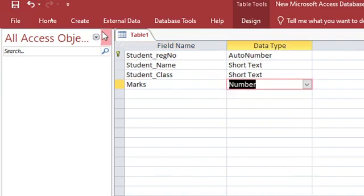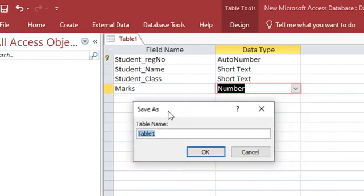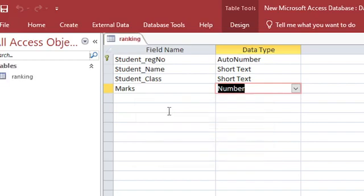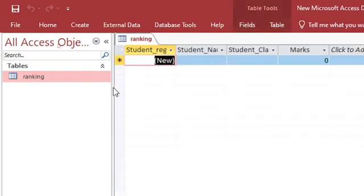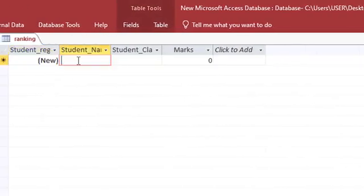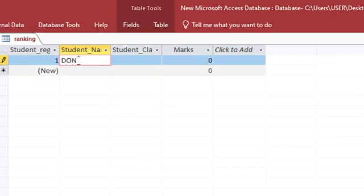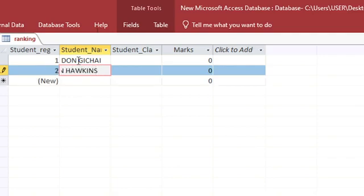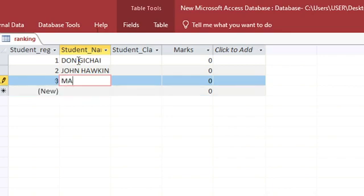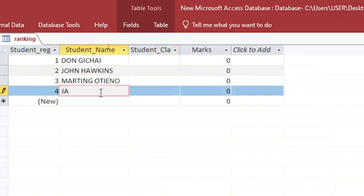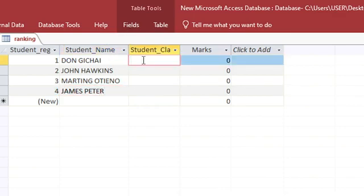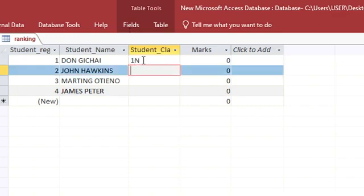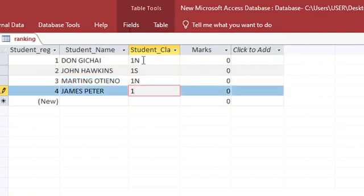I can save my table as ranking. Then we can just have some data in our table, with a few students captured here. You can have somebody like John Hopkins, Martin Patino, then James Peter. This one can be in class 1S, this one can be 1S, this one can be 1N, this one can be 1S.